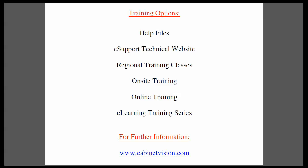If you have questions about this or anything else, please go to our website cabinetvision.com. We look forward to you joining us next time. Thank you for watching.